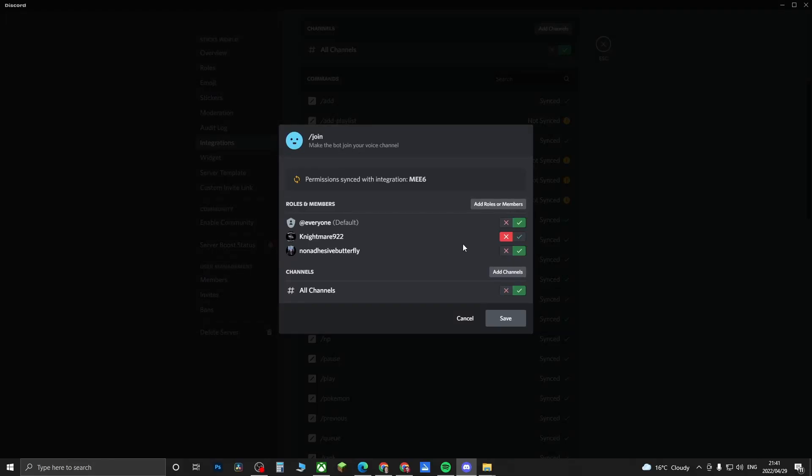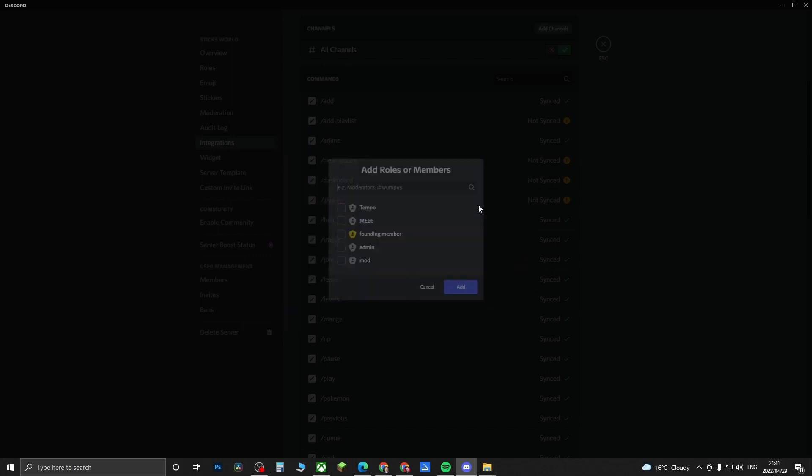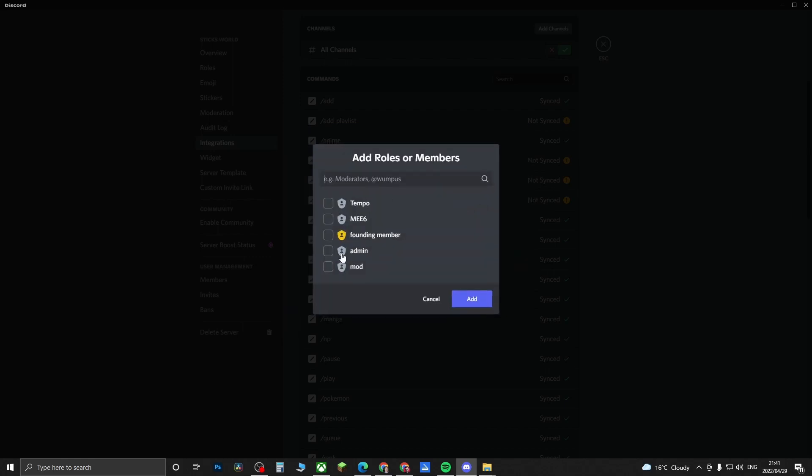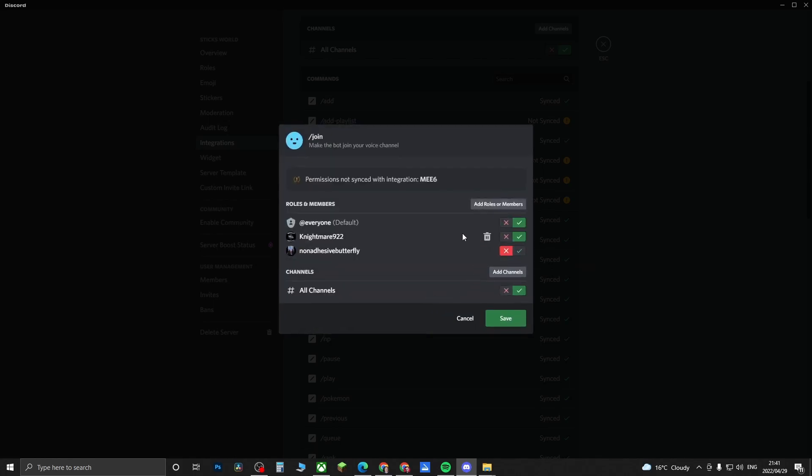If I click on slash join for ME6, what I can do is deny or approve permissions for this specific command for certain people. So now if I want this person to use the command and this person not to, you can add all the different people here, whoever is in your server, and you can just edit it like that.